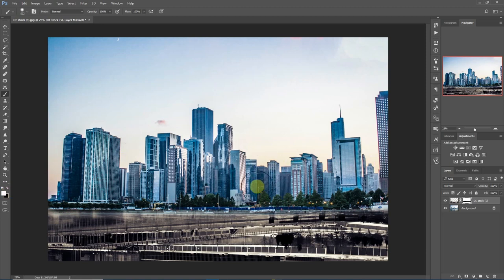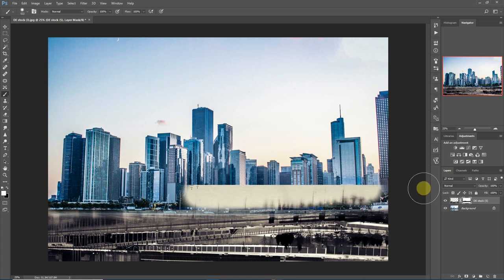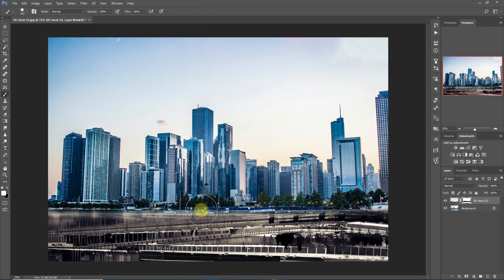I don't need to undo anything. I just need to come back here, select white as my foreground color, and then paint back and the image comes back. It's a very, very powerful tool and it's very beautiful how it works.